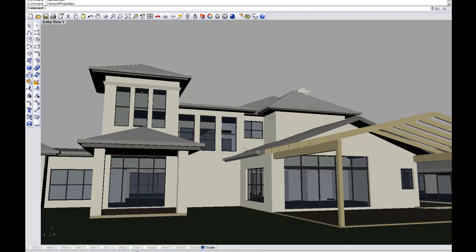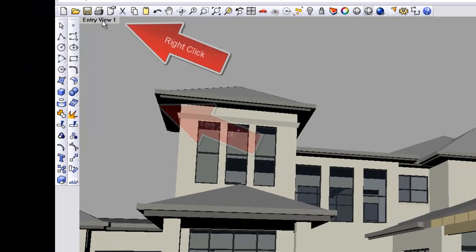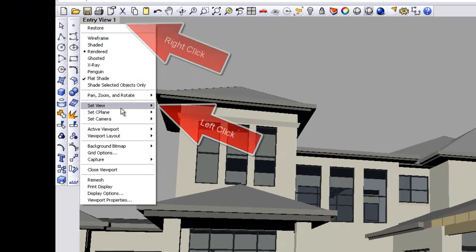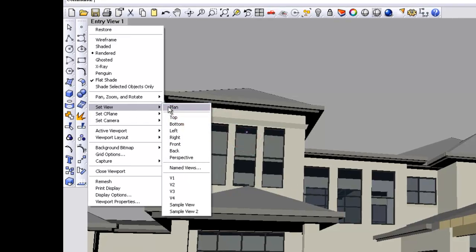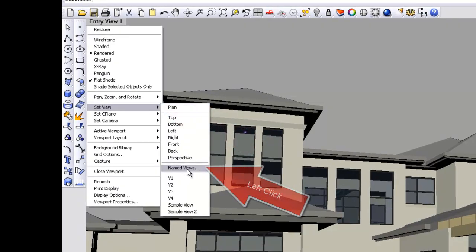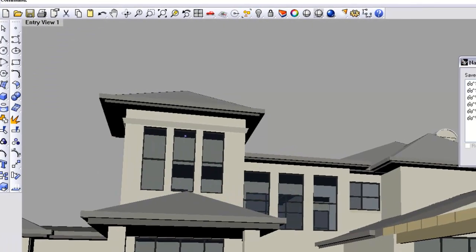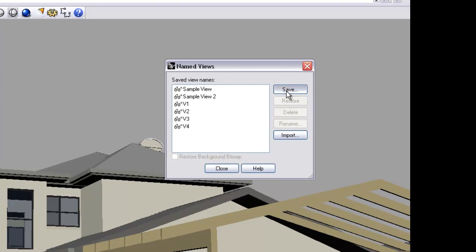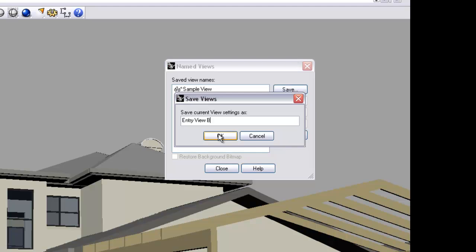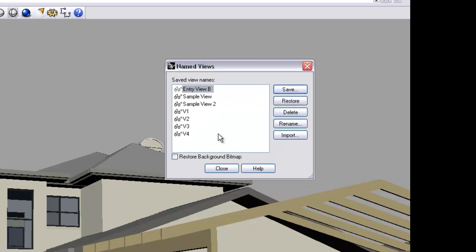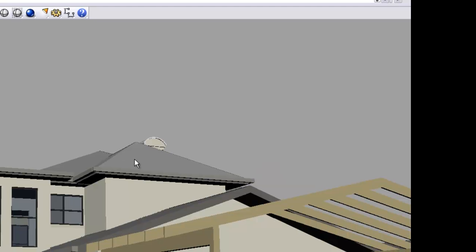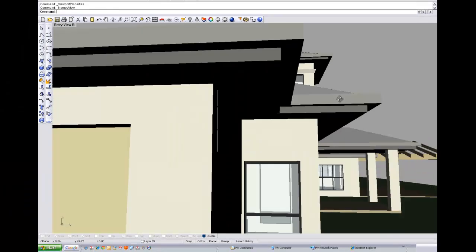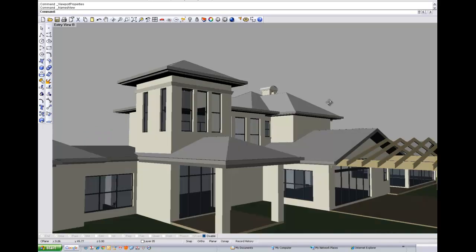Okay, so we're happy with that view, so we're going to save it this time. Set view, scroll down to name views, save, and we're going to call it entry view B in this particular case. Click OK, close, and then we go on and find another view.